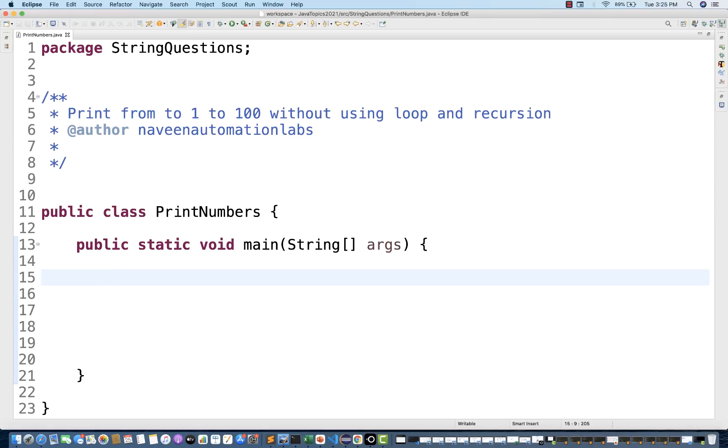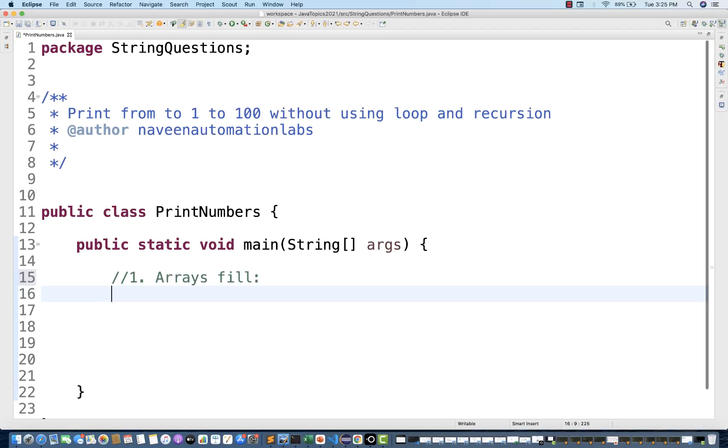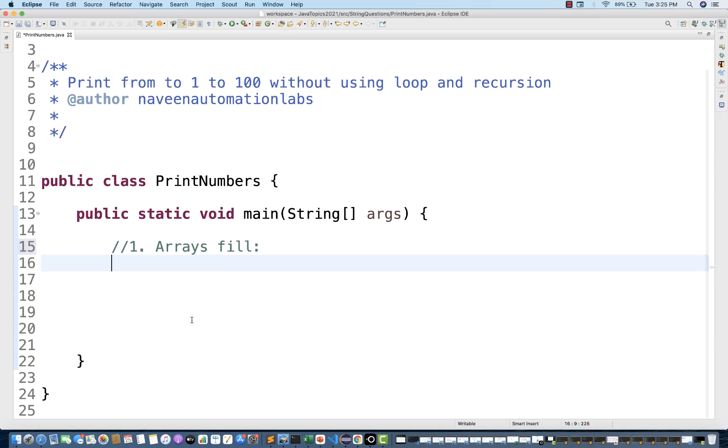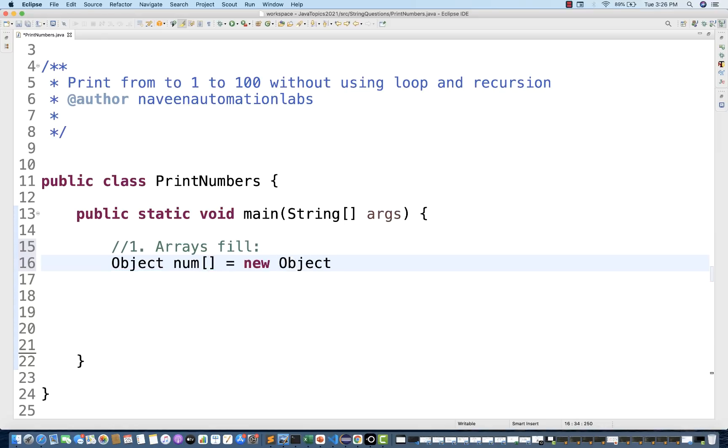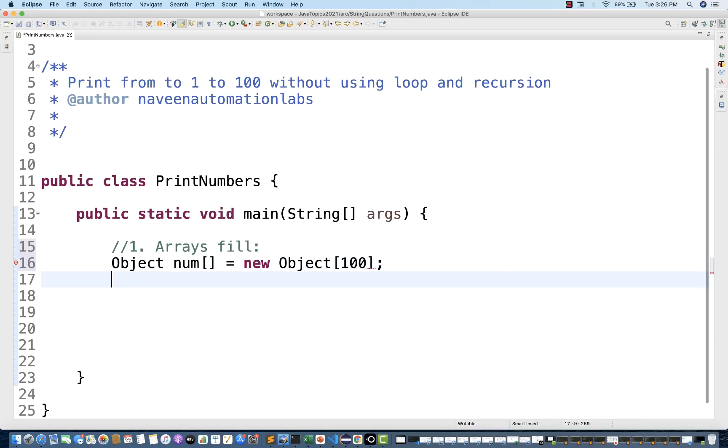So first solution, I'm going to talk about that Arrays.fill method. I'm not sure that it's a very regular interview question or not, but let's see. I'm going to create one object array. This is number array, new Object, and we have to print 1 to 100, so I'm giving the size as 100.